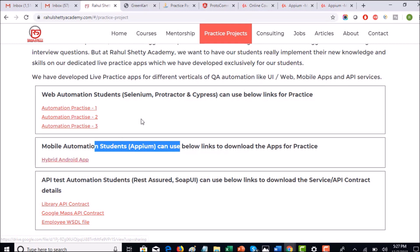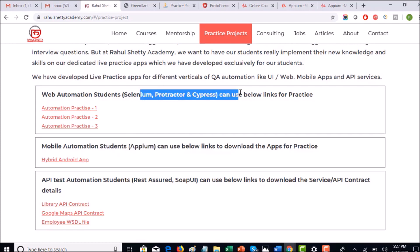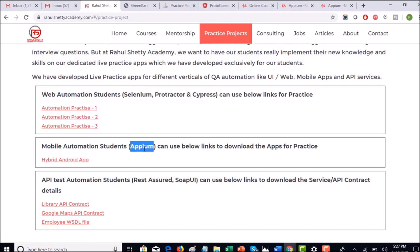If you are working on any front-end web automation testing tools, you can use these practice web pages to practice. But at this time we are in Appium Mobile Automation, so make sure you download this app which we will be using for further few lectures.